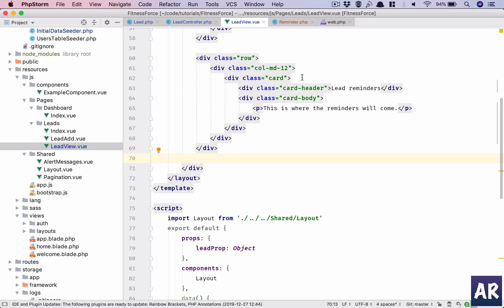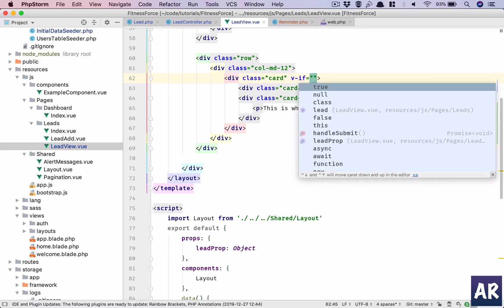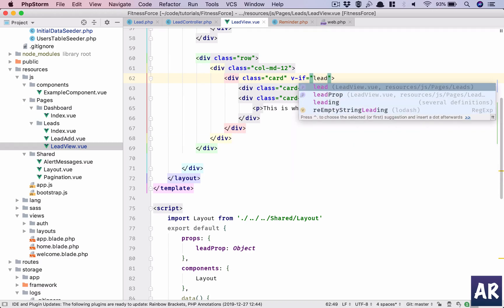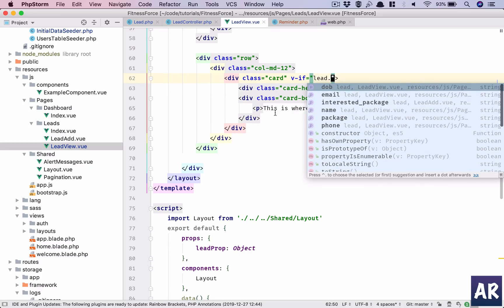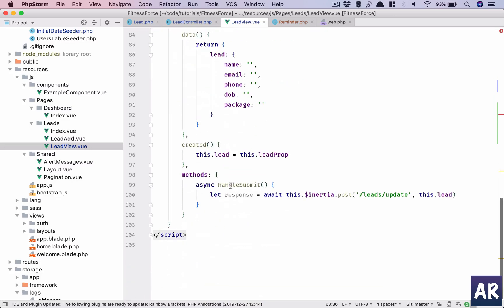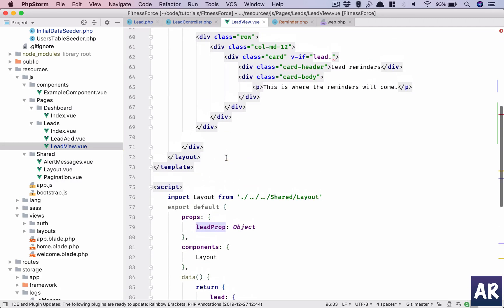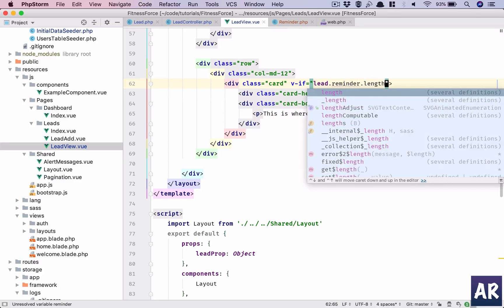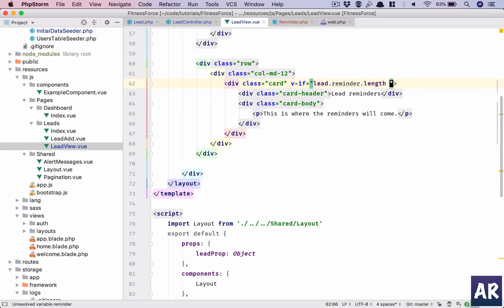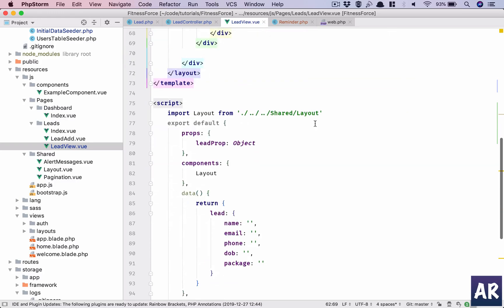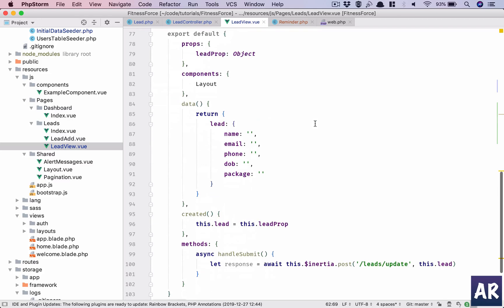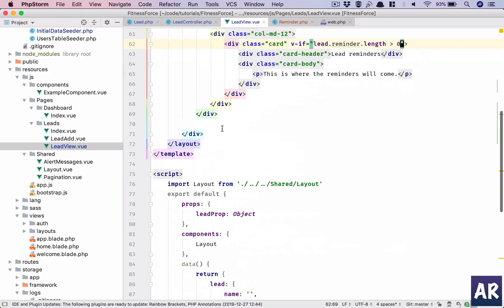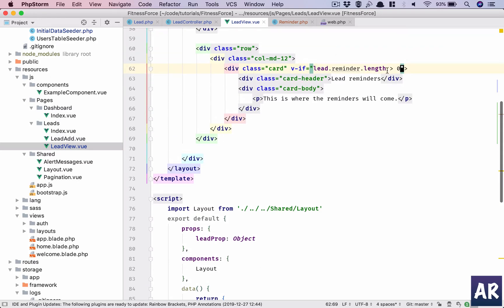Let's first add the first condition, which is when we have reminders. So if lead dot... okay, by the way it's 'lead' because if you remember we are storing the lead prop into the lead locally. So lead.reminder.length - okay, if this is greater than zero, then we render this card.